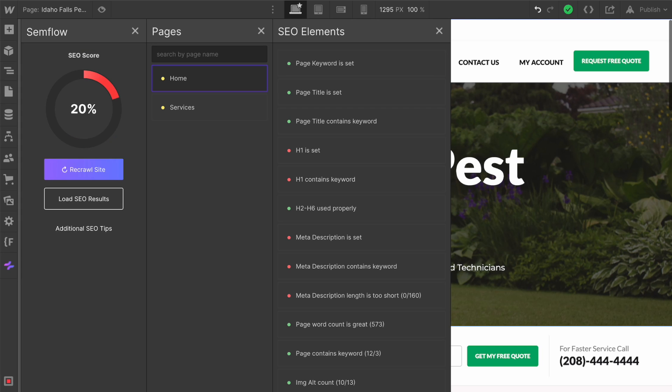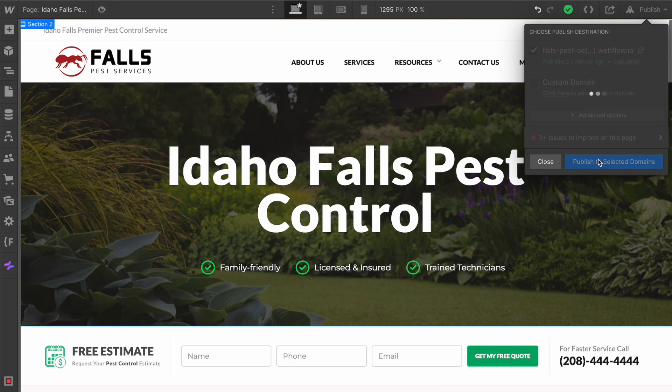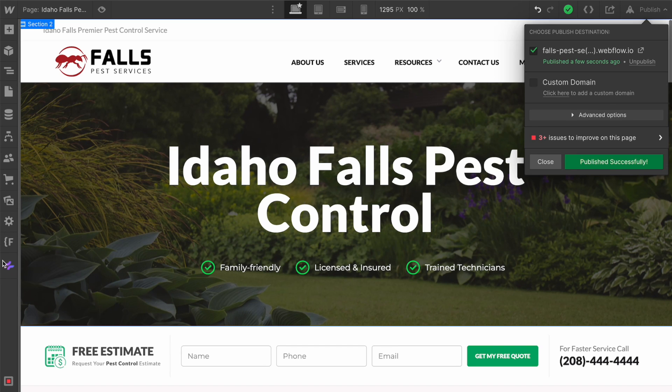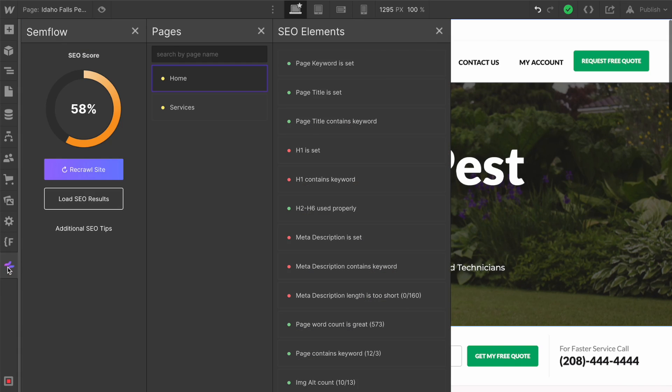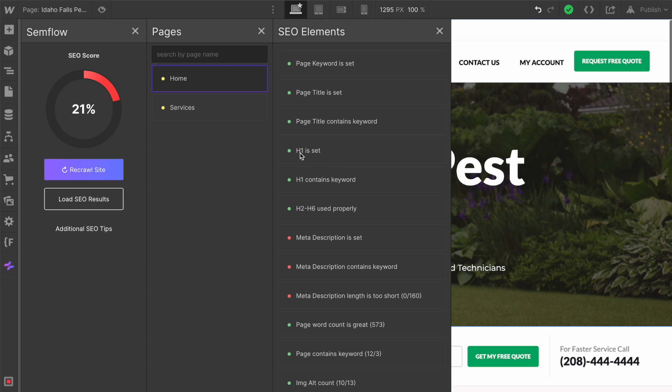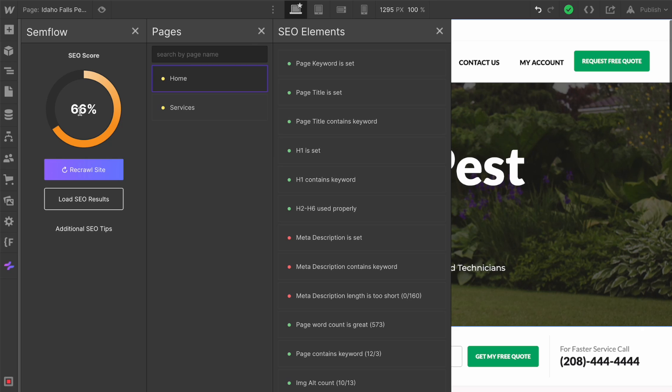We're going to recrawl, and nothing happens because we need to republish our site. Let's republish on our temporary domain. Once that republishes, we can come back over here. You can see that this button is recrawl page. If you don't want to recrawl the entire site, you can just recrawl this specific page. You can see that our H1 is set and H1 contains keyword have both improved, and our score jumped up to 66%. Just like that, we're making some pretty good progress.